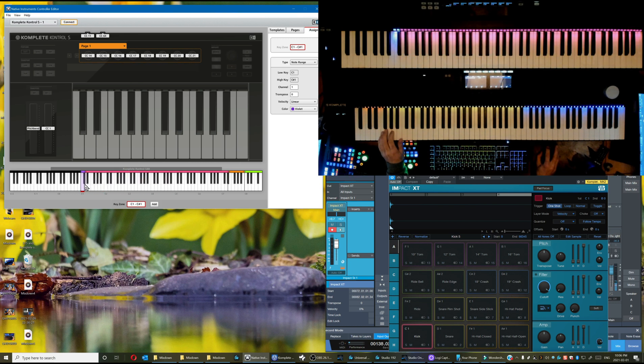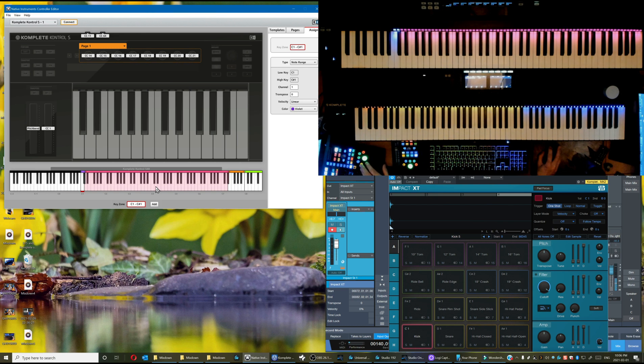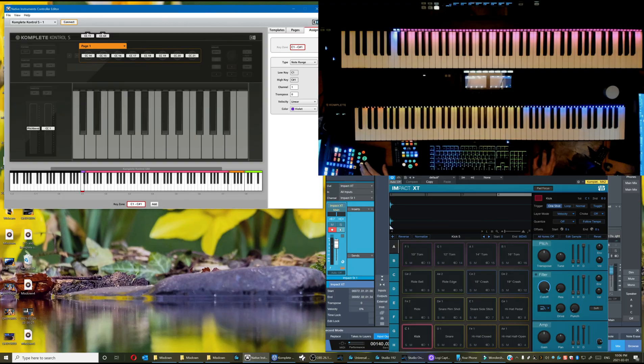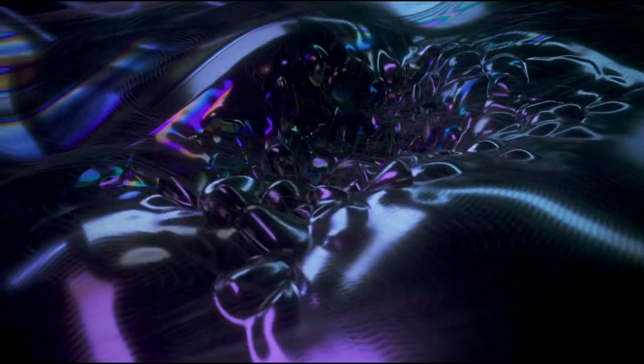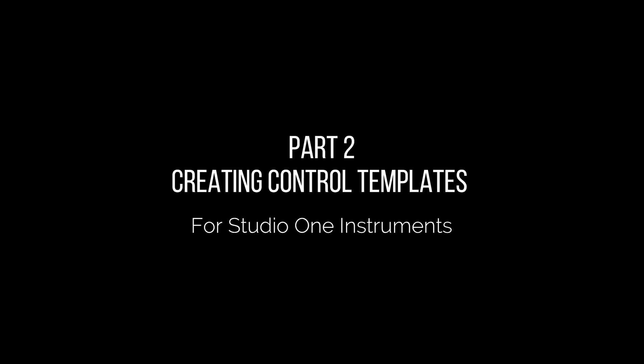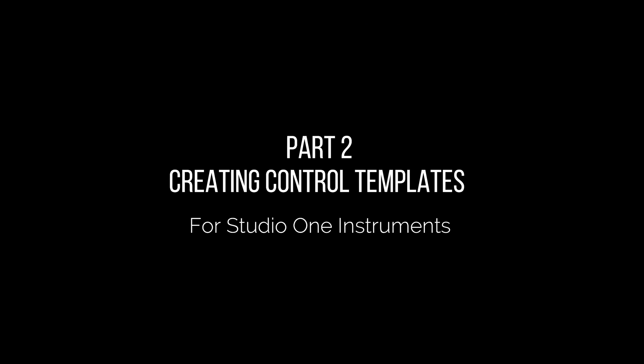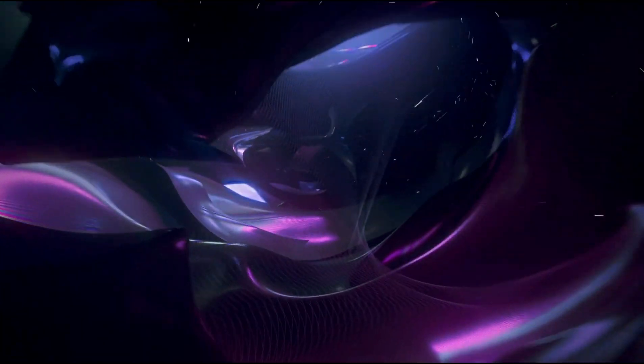I really do hope that this tutorial helps you get a lot more satisfaction out of using Impact XT and PreSonus Symphonic instruments together with your S series Komplete keyboard. If you found this video helpful, please kindly like and subscribe, and we will catch up to you on part 2, which is focused on controlling PreSonus instruments with your keyboard's knobs and buttons. Bye for now.